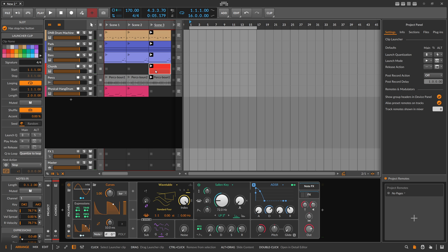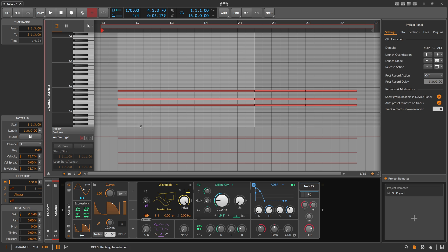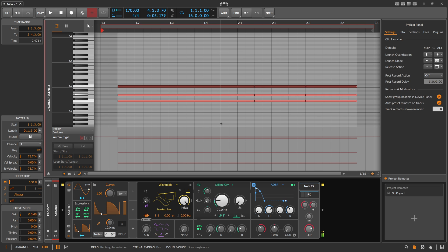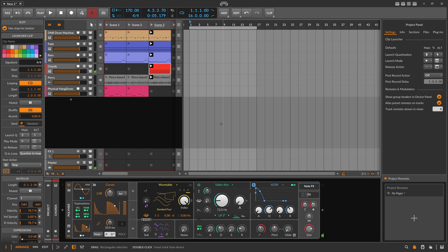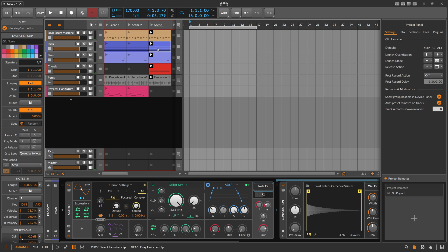Let's say you want to transpose this up one semitone or two semitones. The first straightforward idea would be to go into the clips, select all notes, and move them up one or two semitones. But then you have to do it for all clips manually, and if you have a lot of clips it becomes tedious.